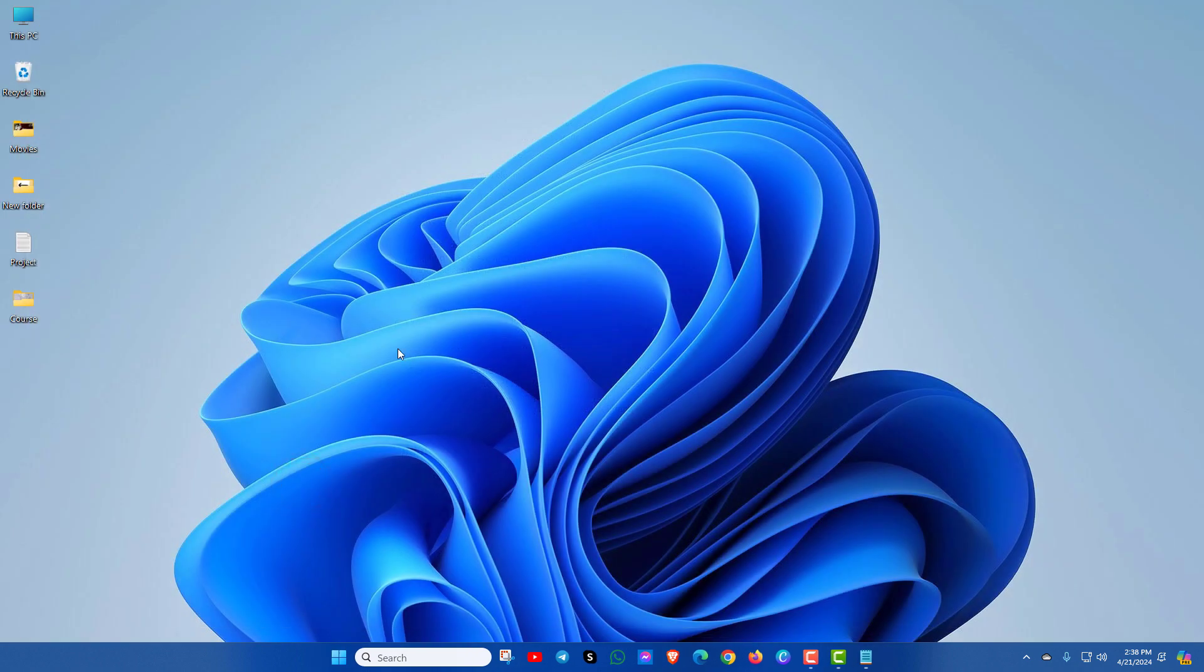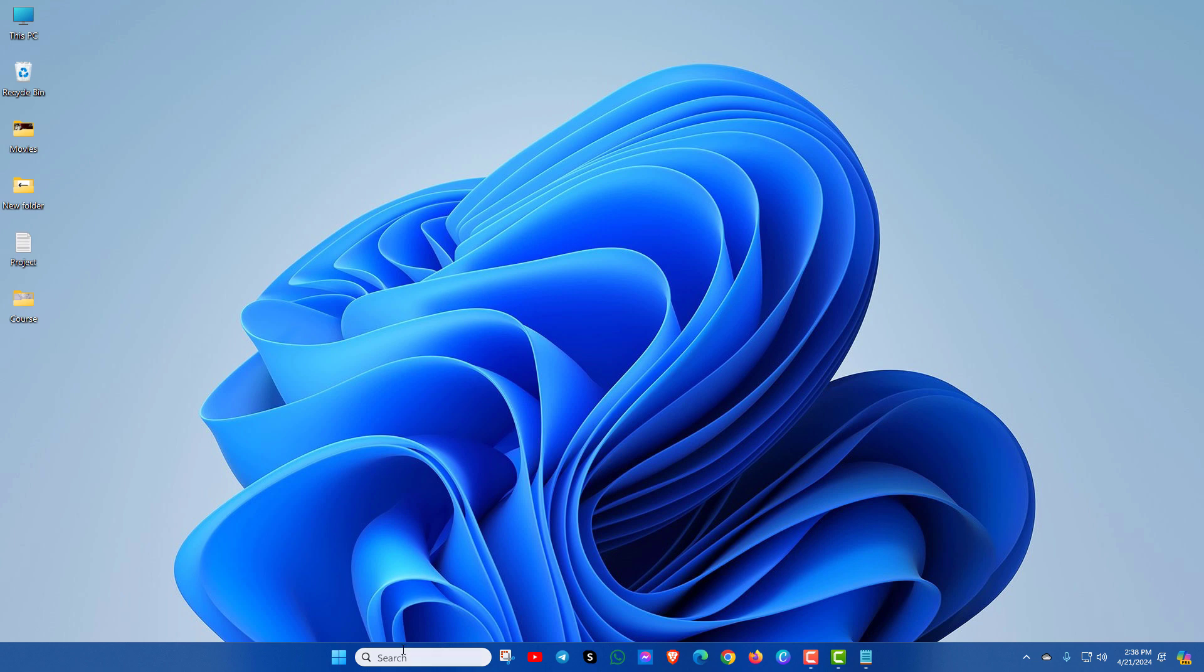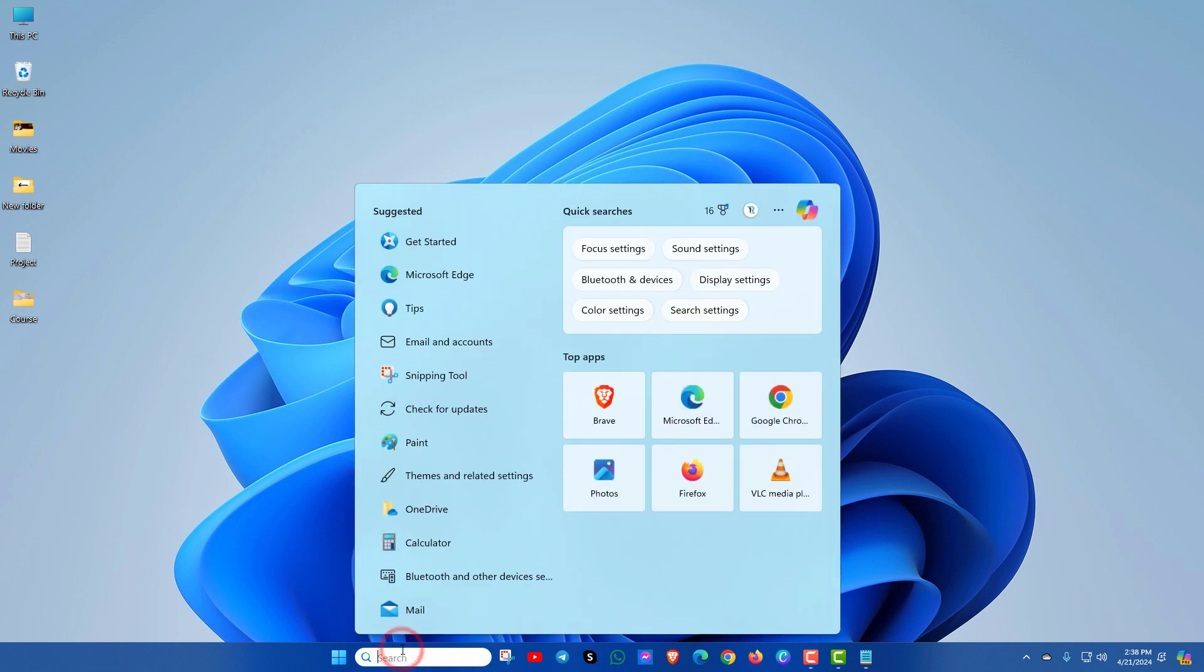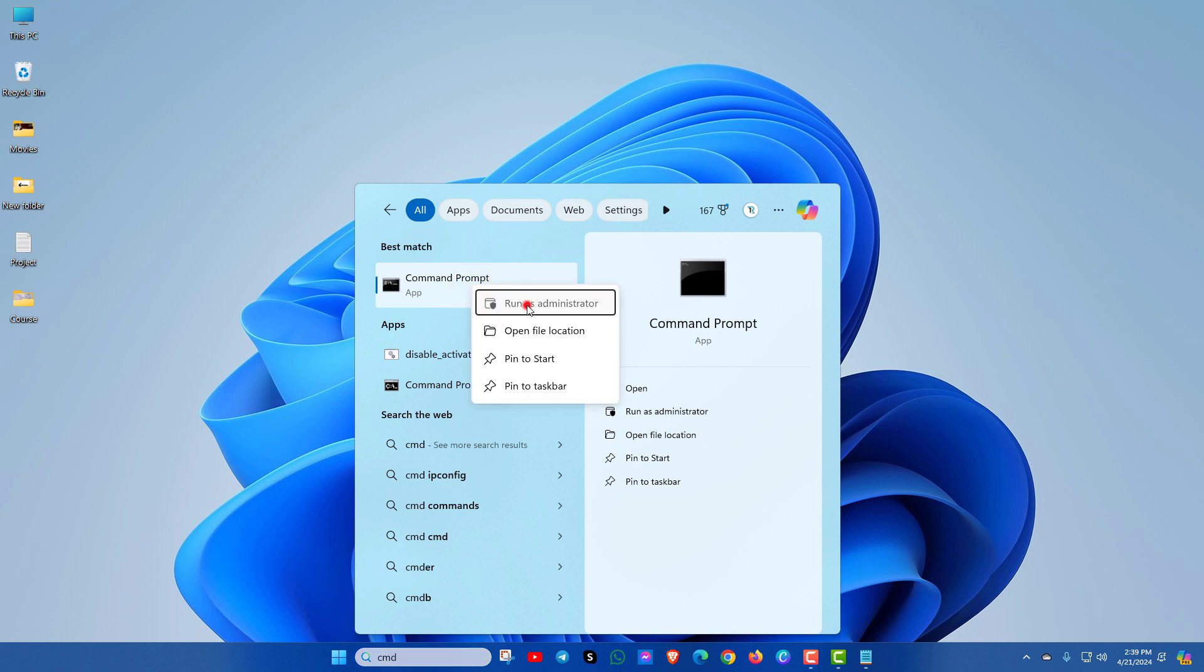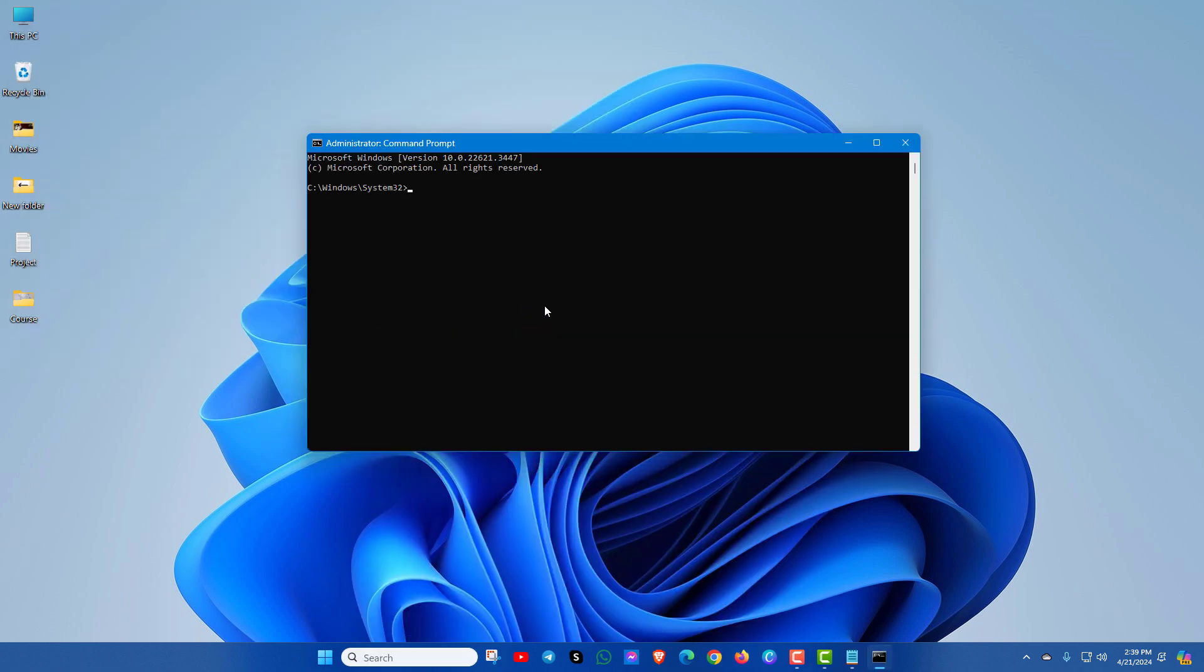In the fourth method, search for cmd and open it with run as administrator. Now copy and paste some commands and each time you have to press enter key. I have given the commands in the description box. Kindly check it out.